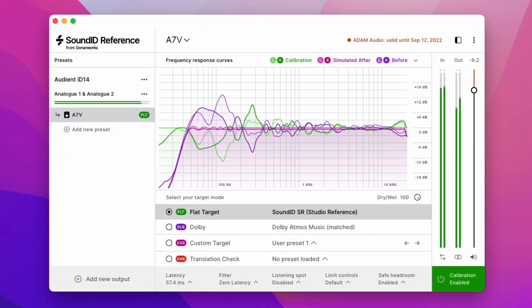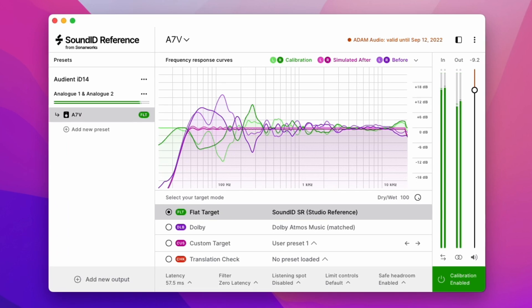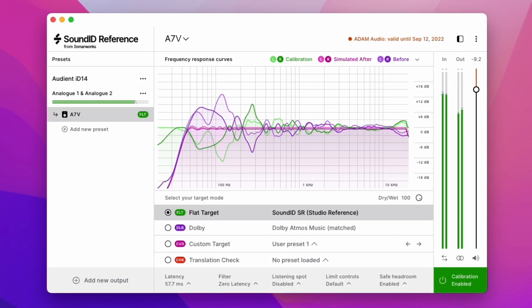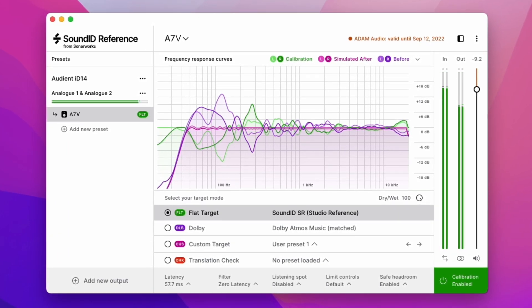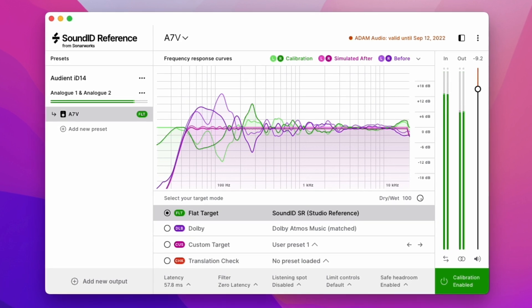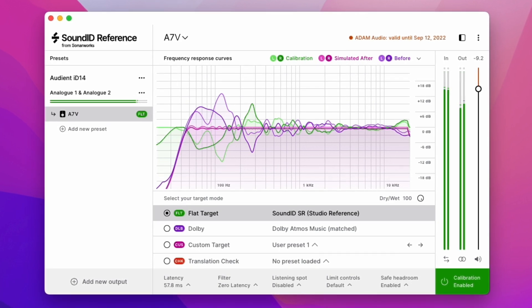A-Control also facilitates the integration of calibration profiles from our partners SonarWorks on A-Series monitors and that will be the focus of this video. Each A-Series monitor contains an embedded platform in the loudspeaker's DSP that can host profiles created in SoundID Reference.